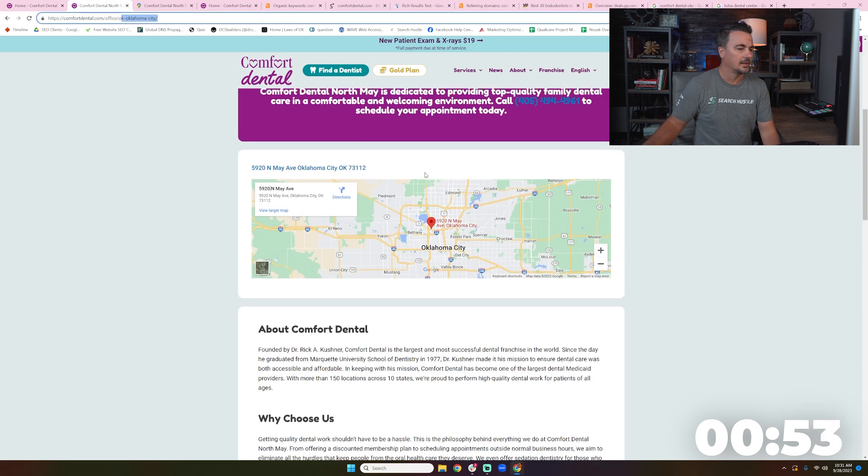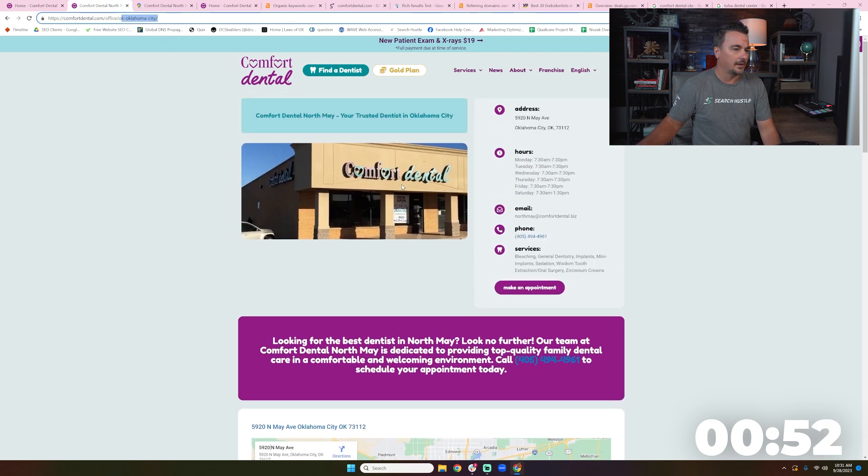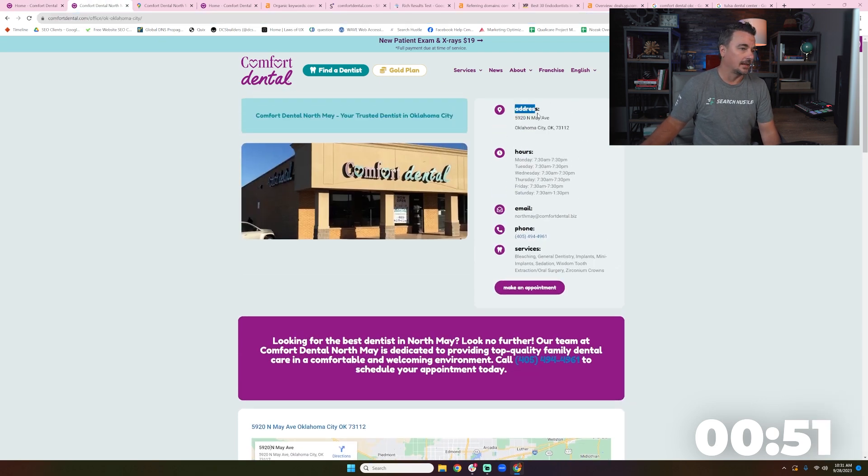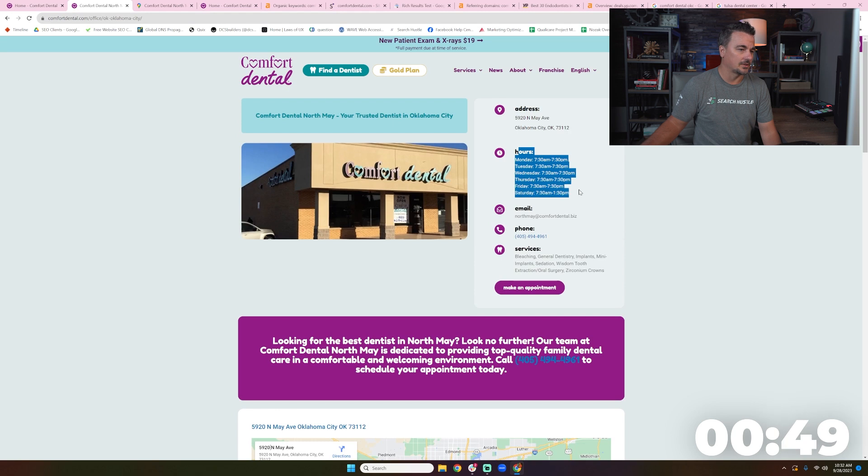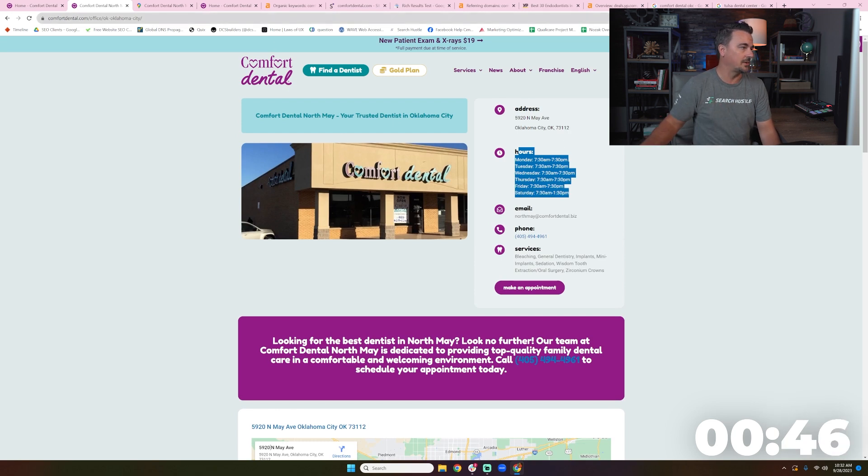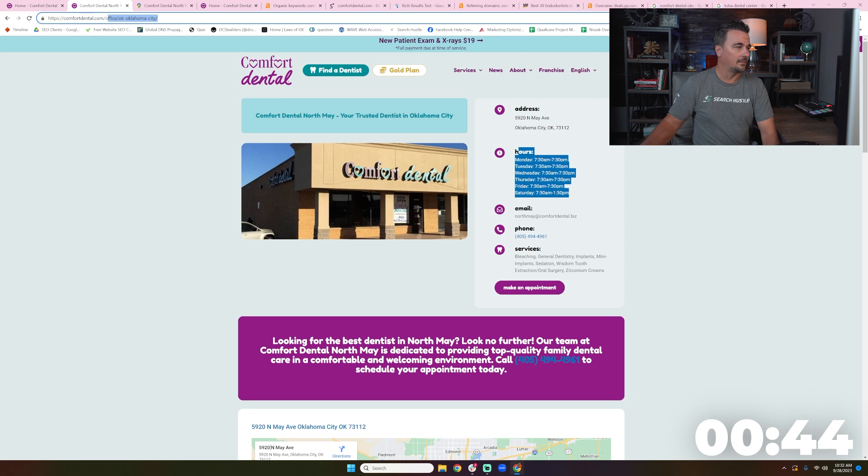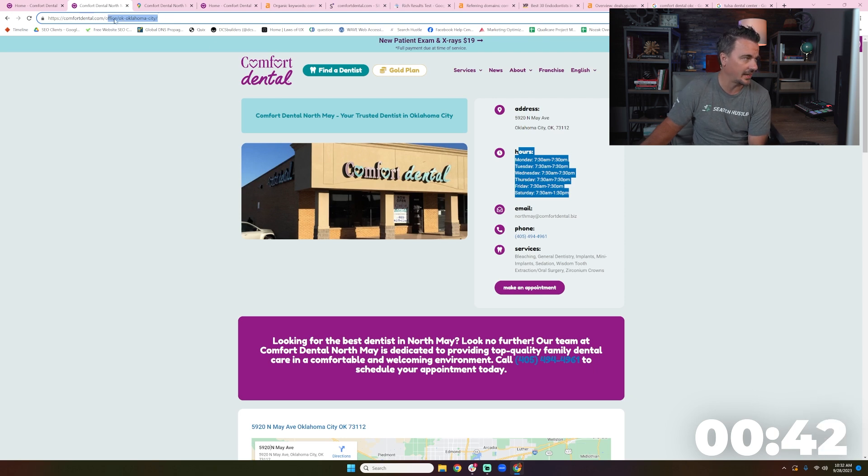So let me take a look at a location page. Let's look at Oklahoma City. Right away, I like it. I like the address, I like the hours, all the information I need if I land on this page. Hopefully this page is the page.